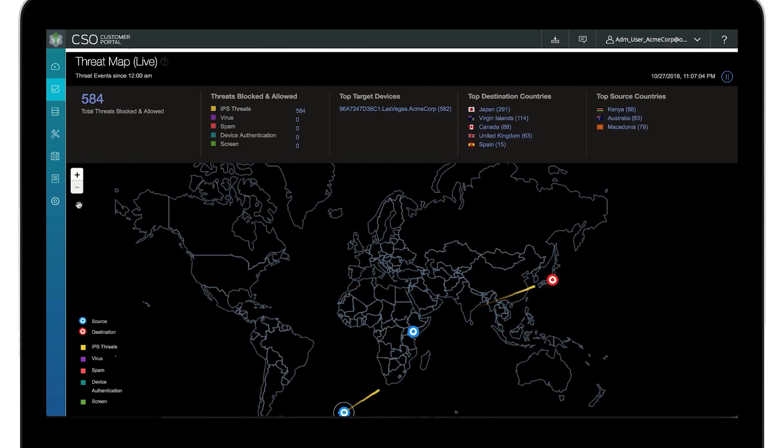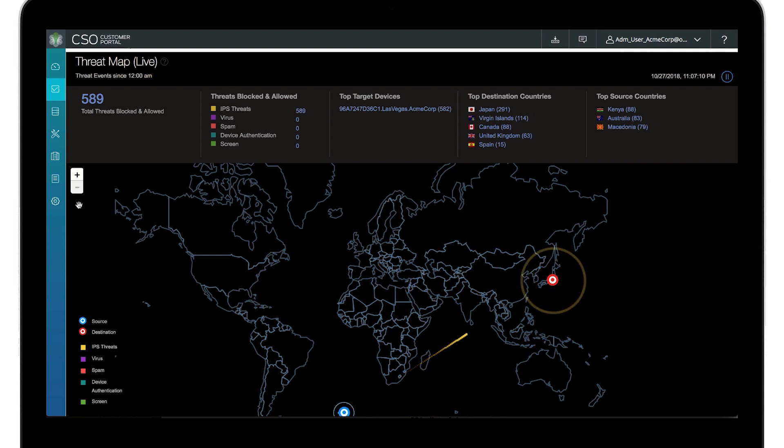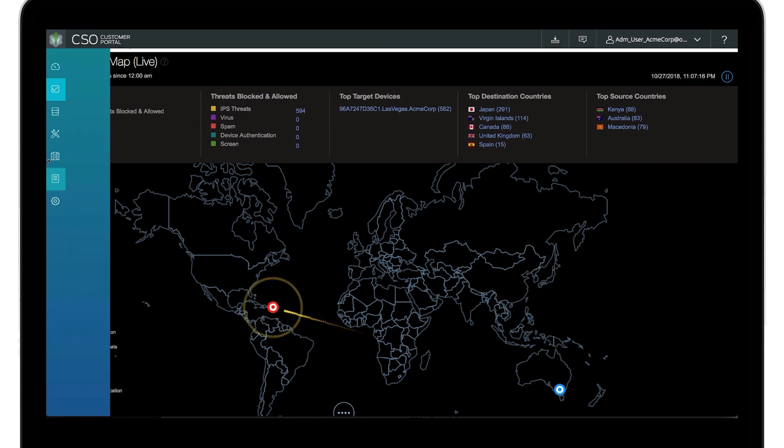Finally, Contrail also provides a live threat map showing the detection of threats in real-time on a geographic map.